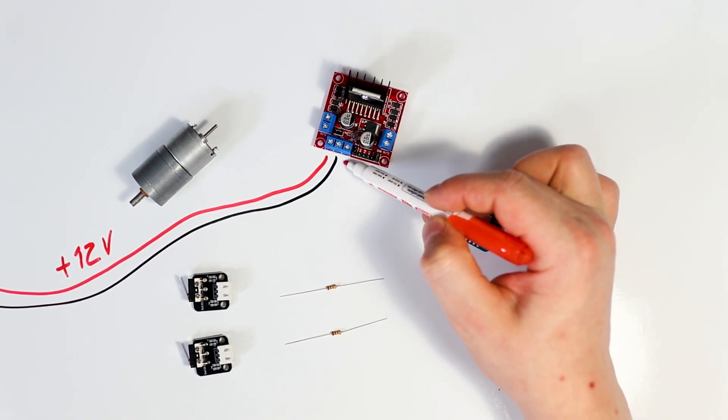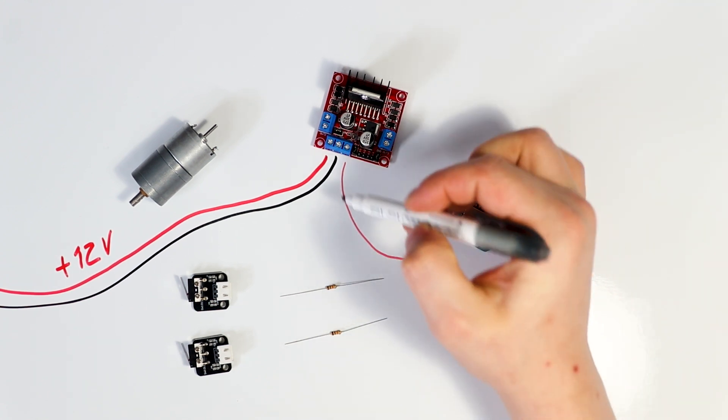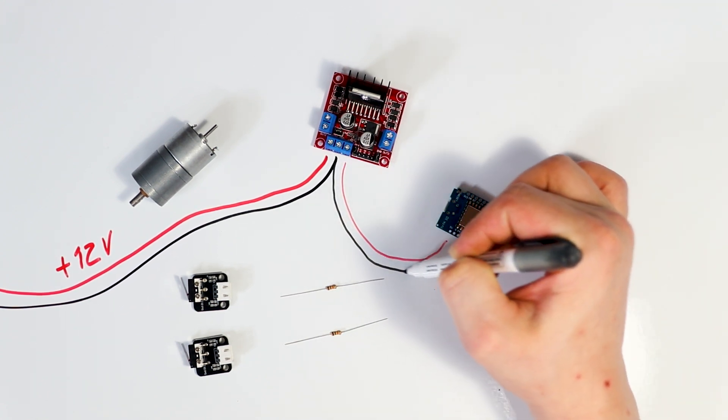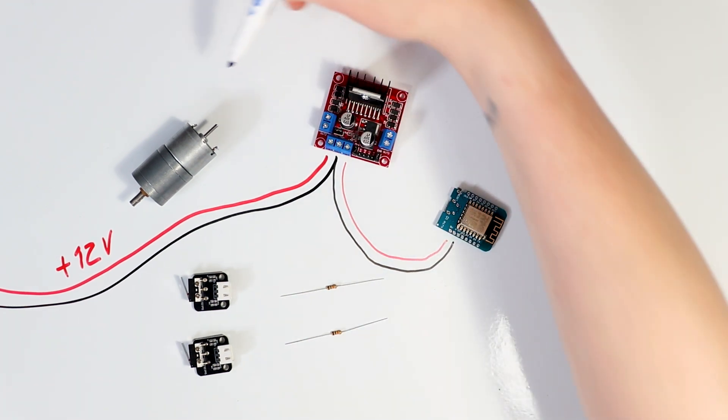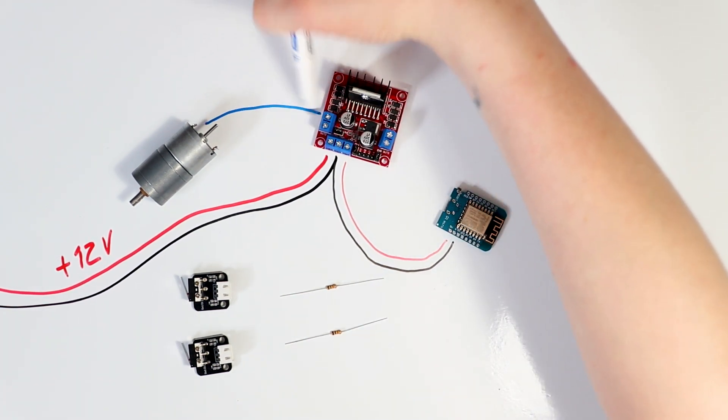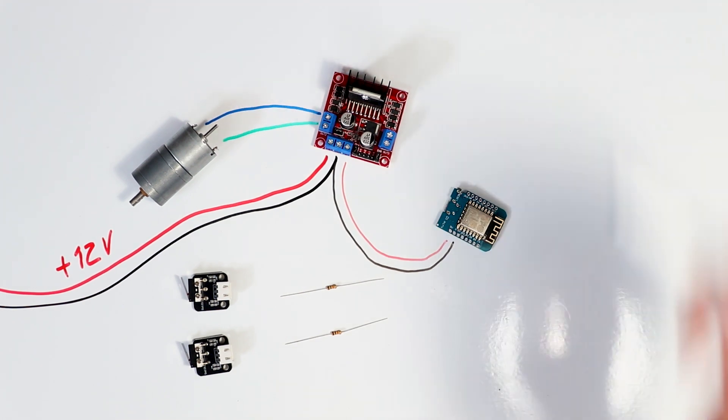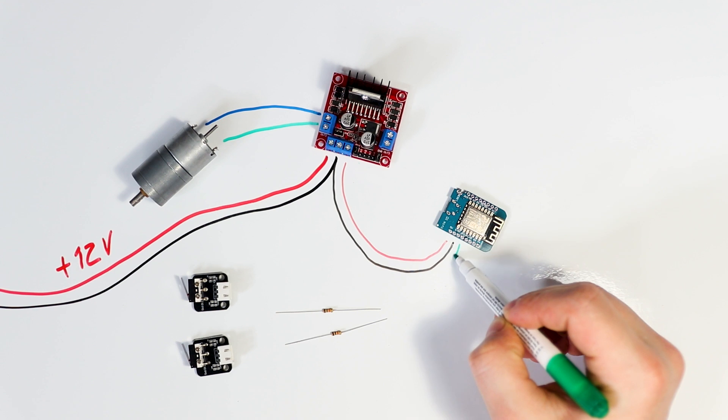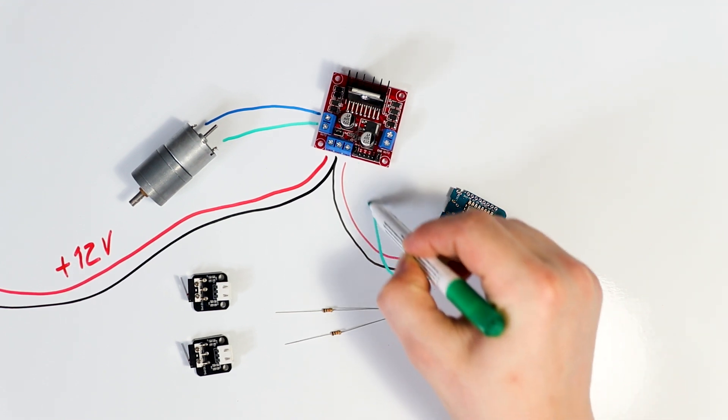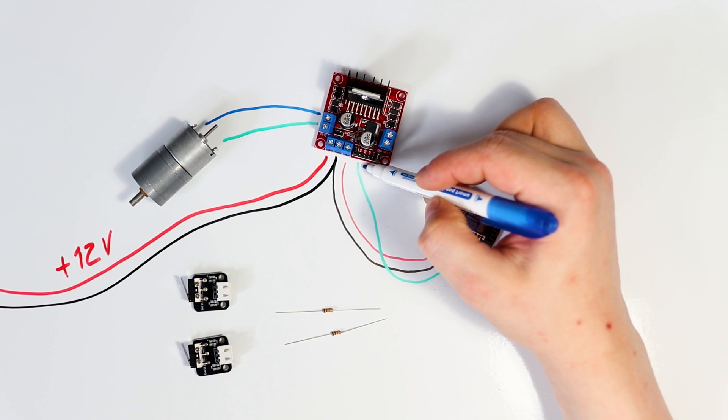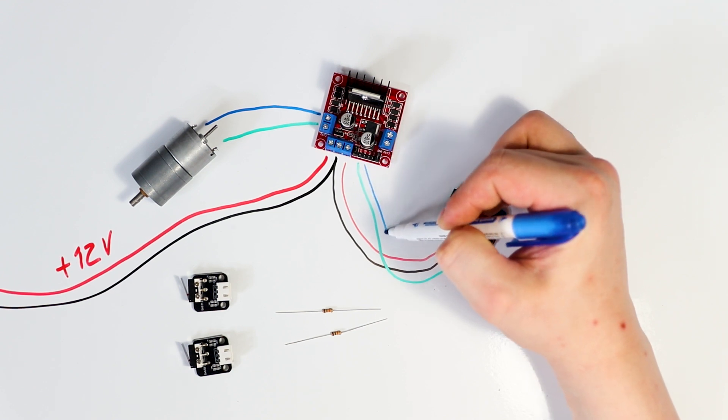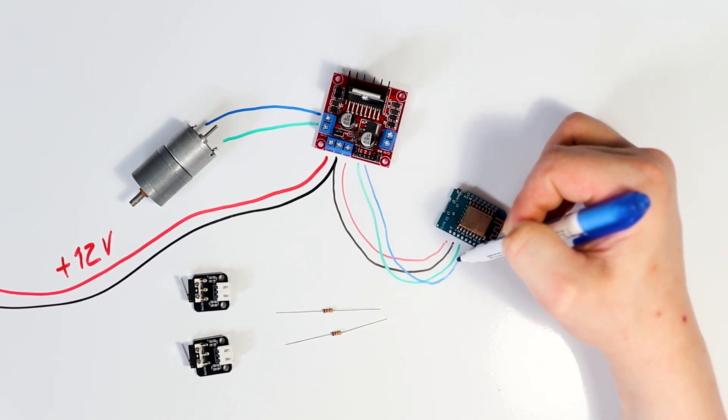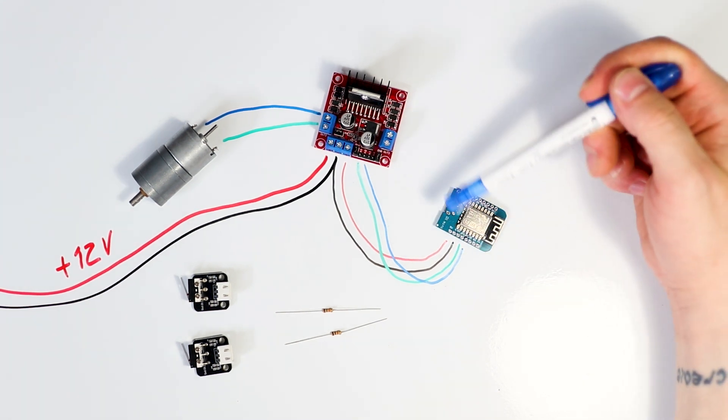And then from here we can take the 5 volt power output and take it to the D1 mini, and let's also grab the ground for the D1 mini. Now let's connect the motor to the motor driver like so. And now we're going to take D3 from the D1 mini and plug it into here.